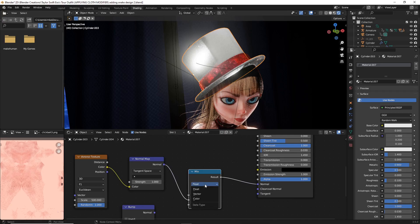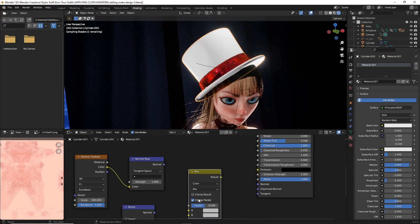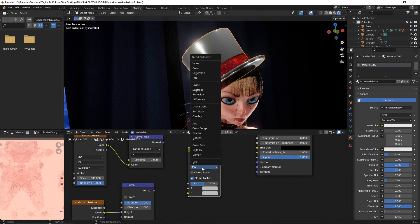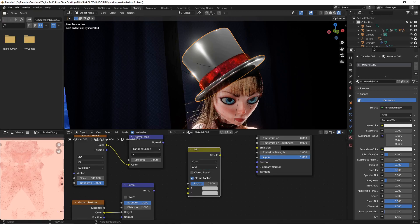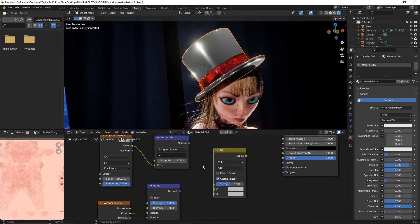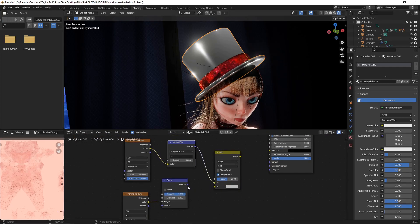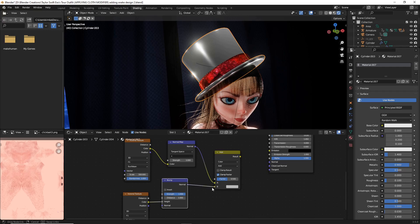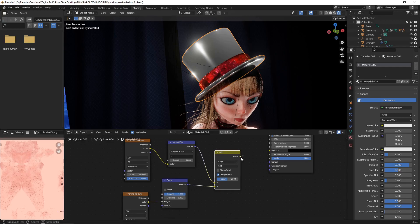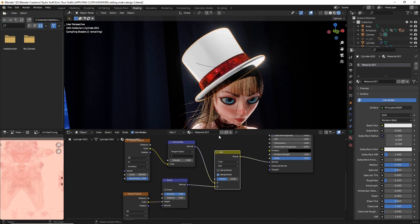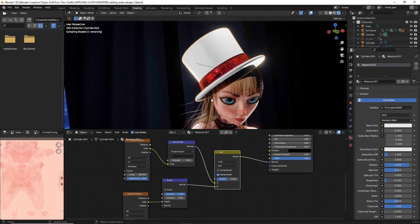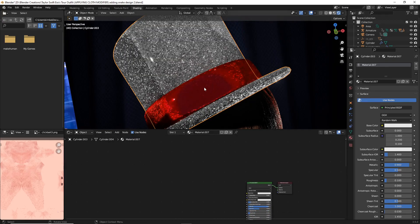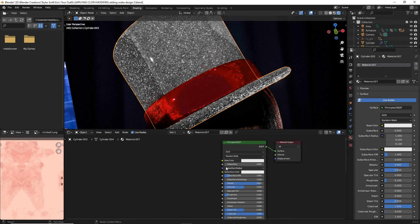This float we're going to change to color. We're going to change this mix to add. Now we're going to just attach the normals to all the places that we want to. You have an A slot and a B slot, so just attach the normal map to that and the bump to the one below, then plug the result in over here to the normal.